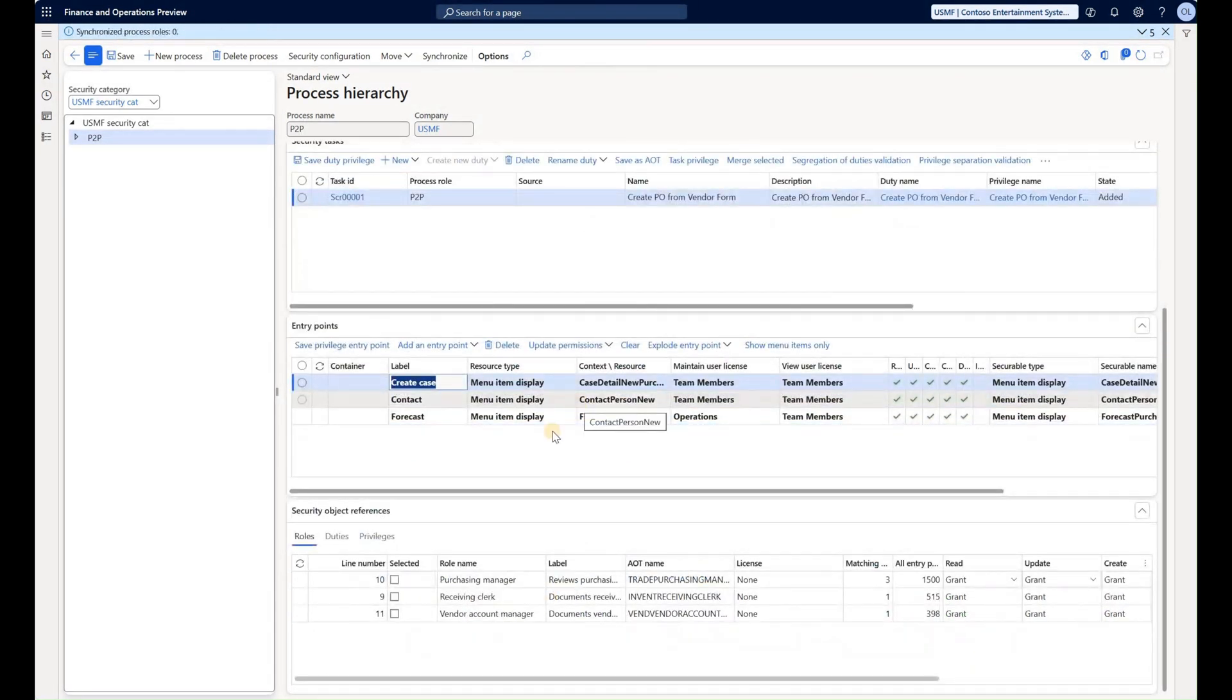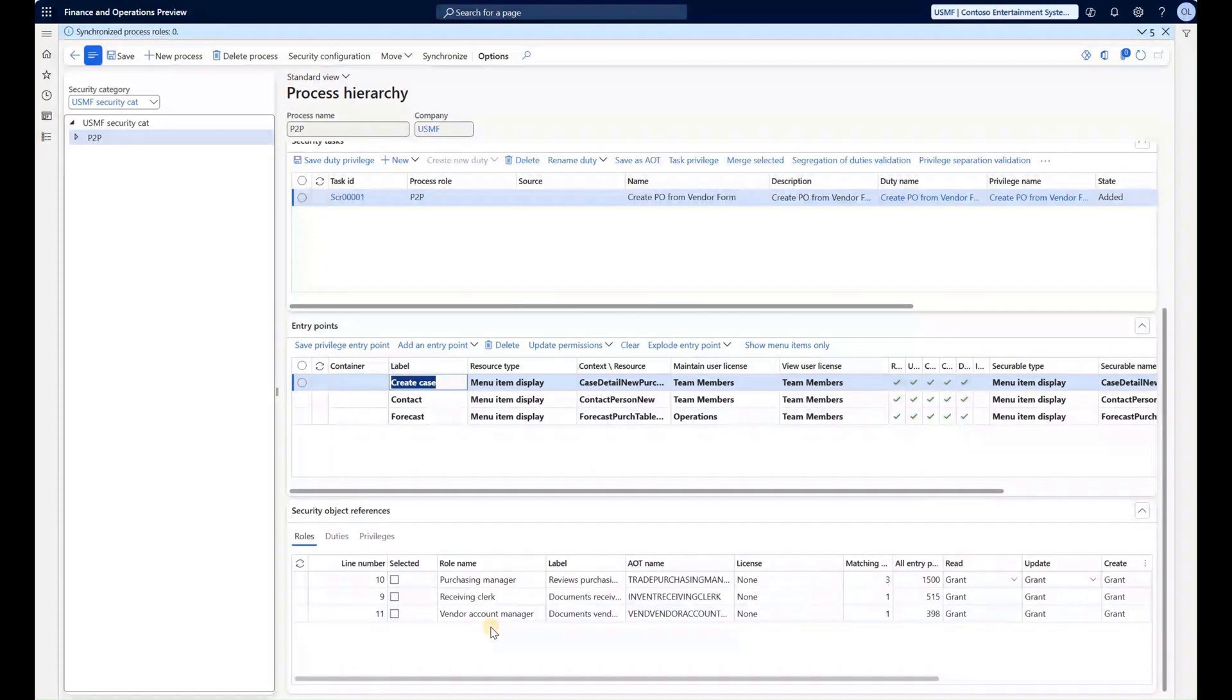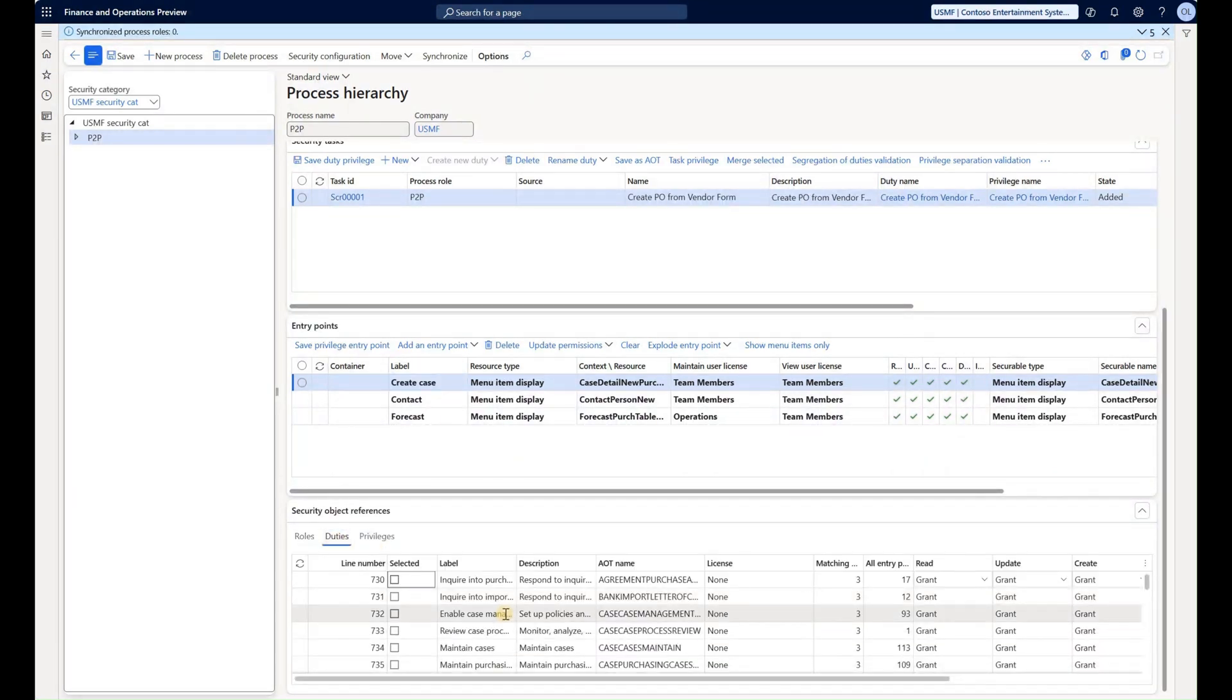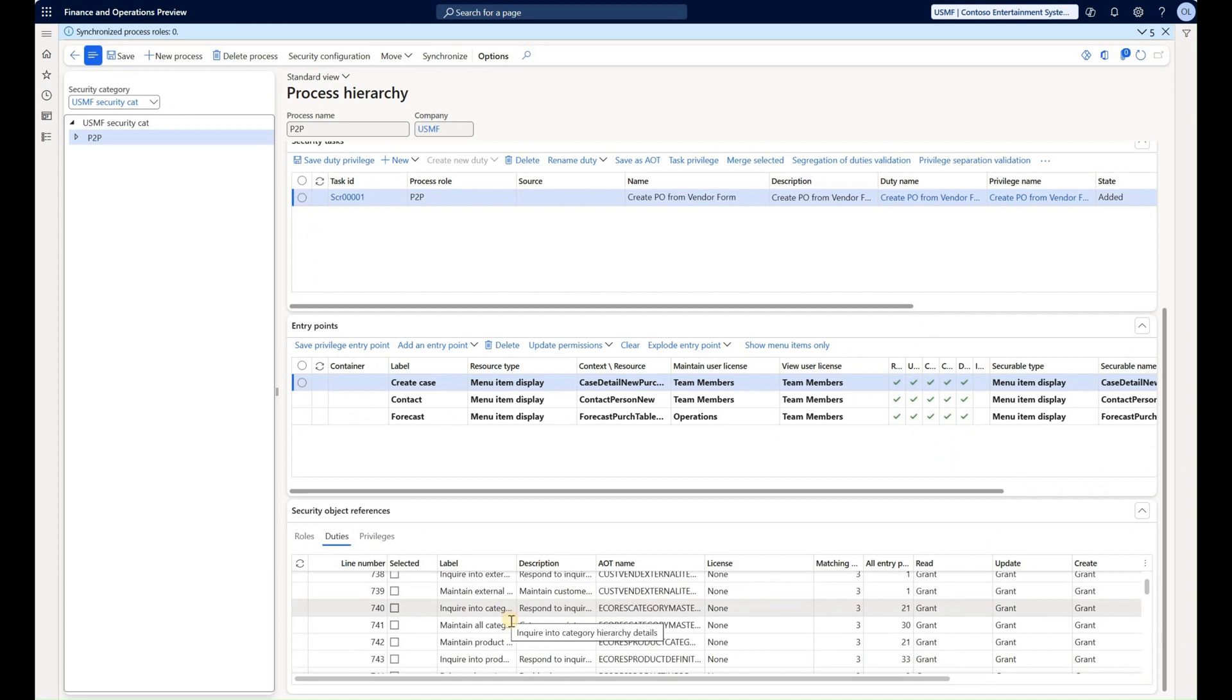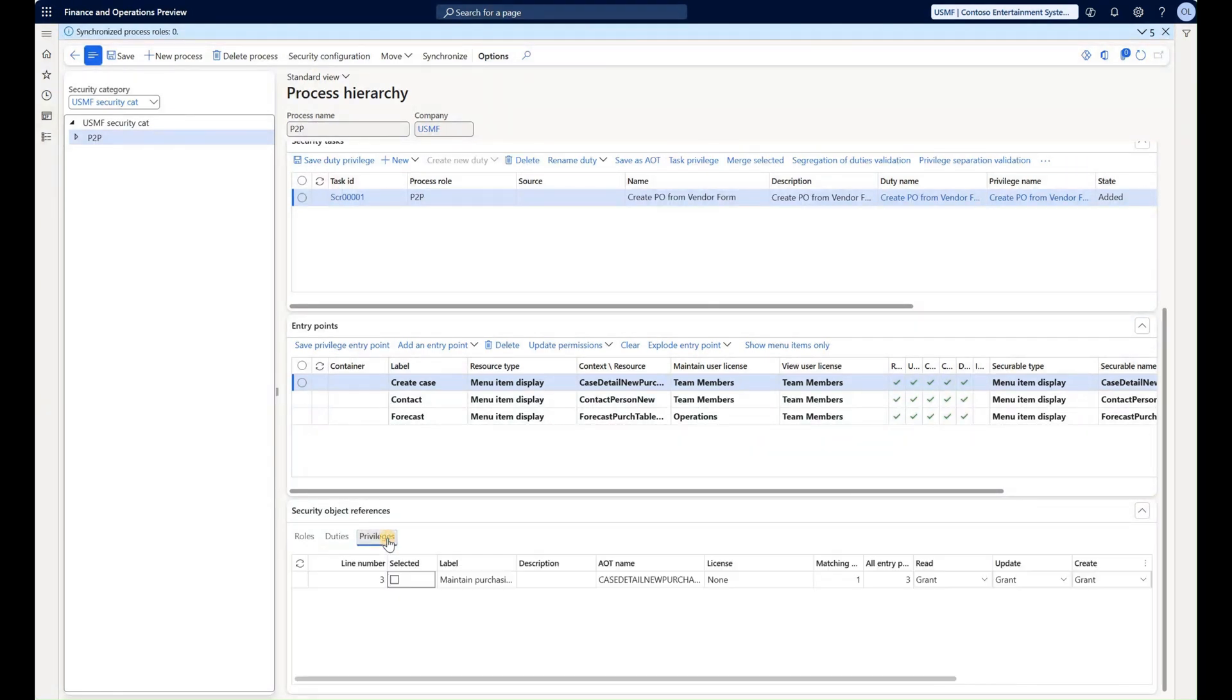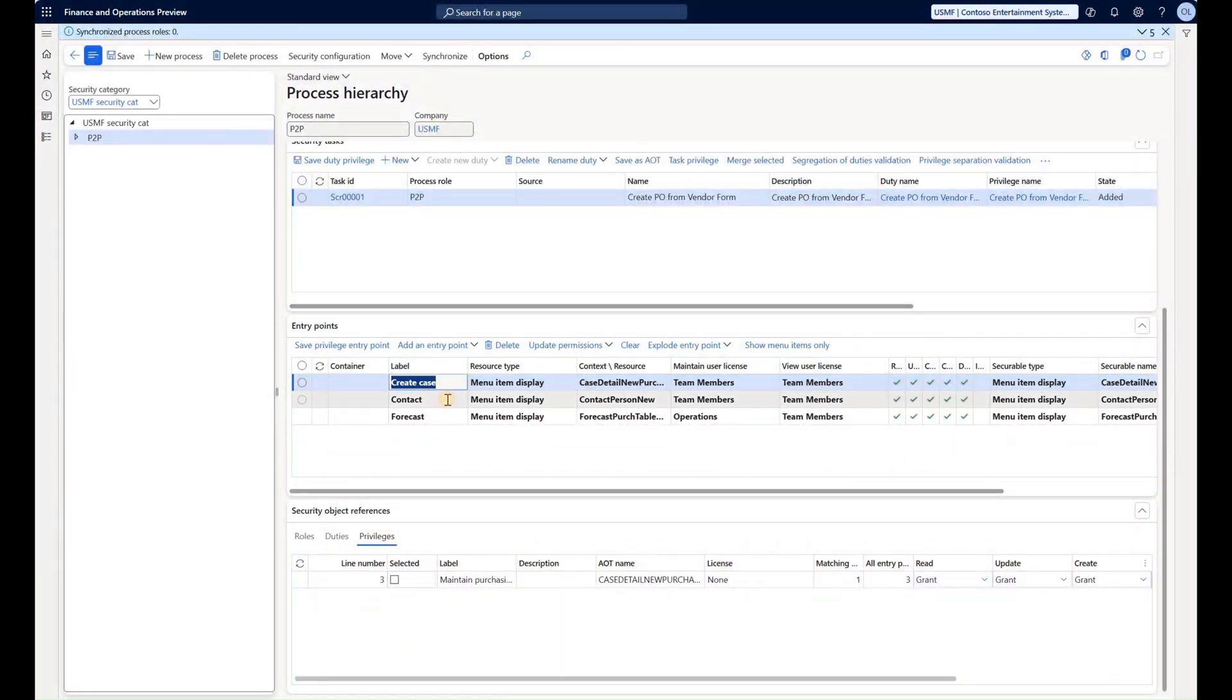What I can do now is scroll down and look at, for example, a specific menu item create case, and I can look at the three security roles that currently give access to this menu item. I can look at different duties that have access to this create case menu item, as well as several privileges that have the same access right. I can do it for all three menu items that I have added to our task.